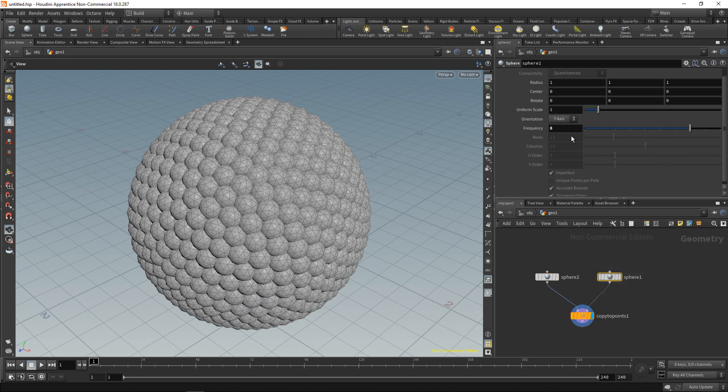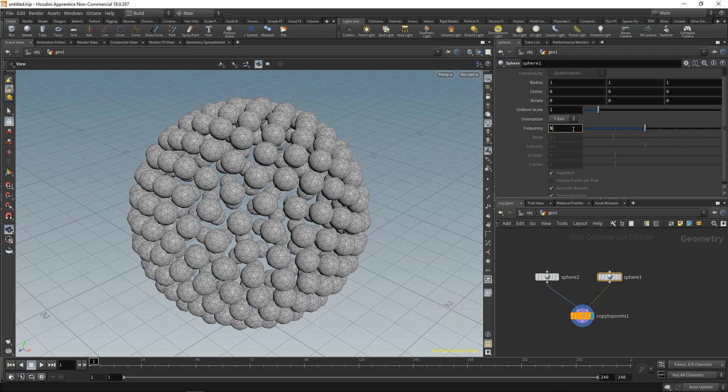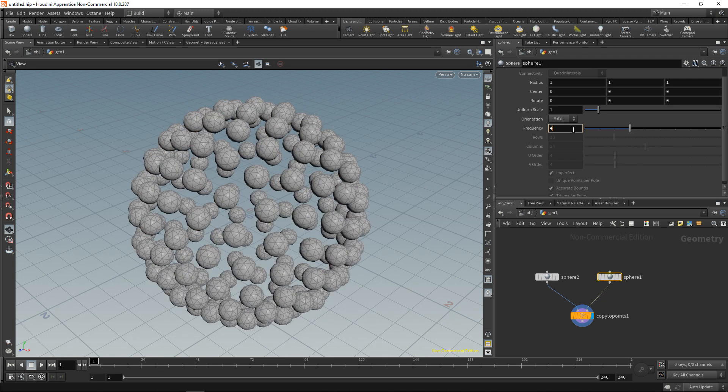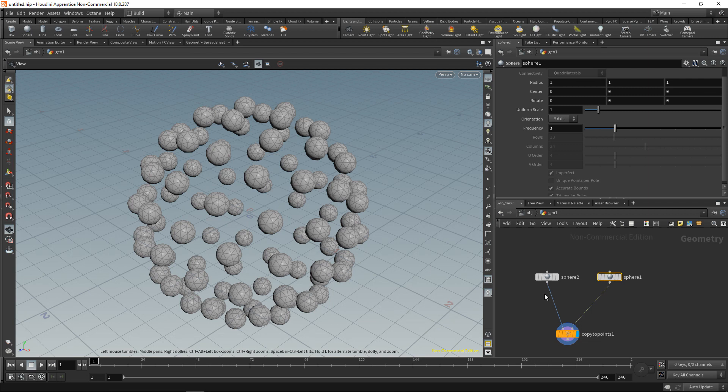And if we dial back the frequency of the big sphere here we can influence how many individual copies of that small sphere are instanced onto that. However that's a bit too regular.